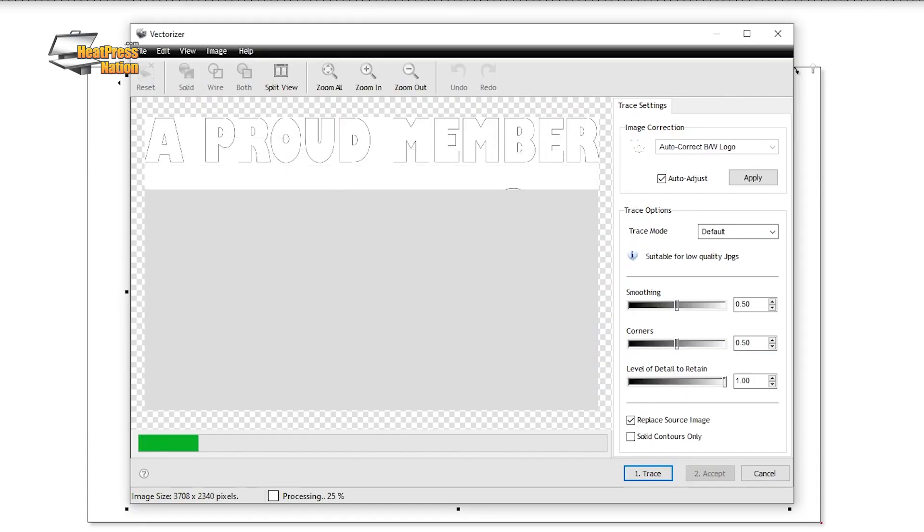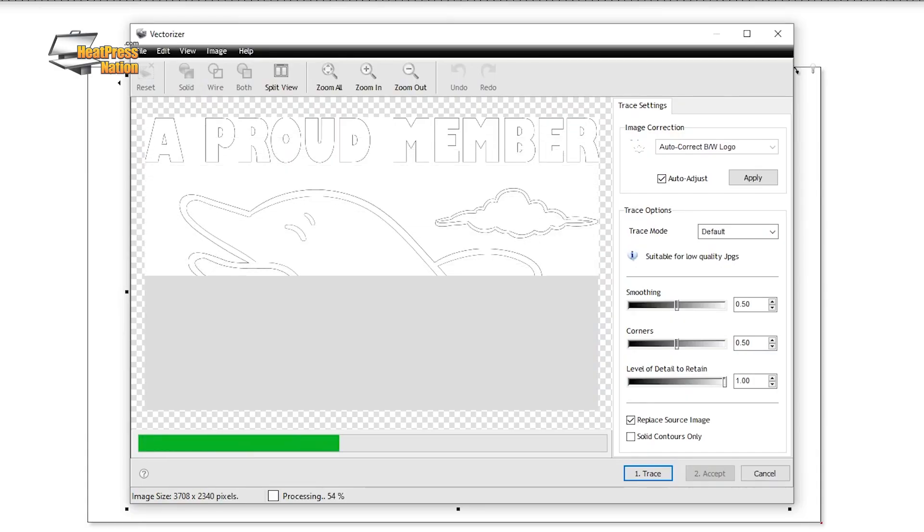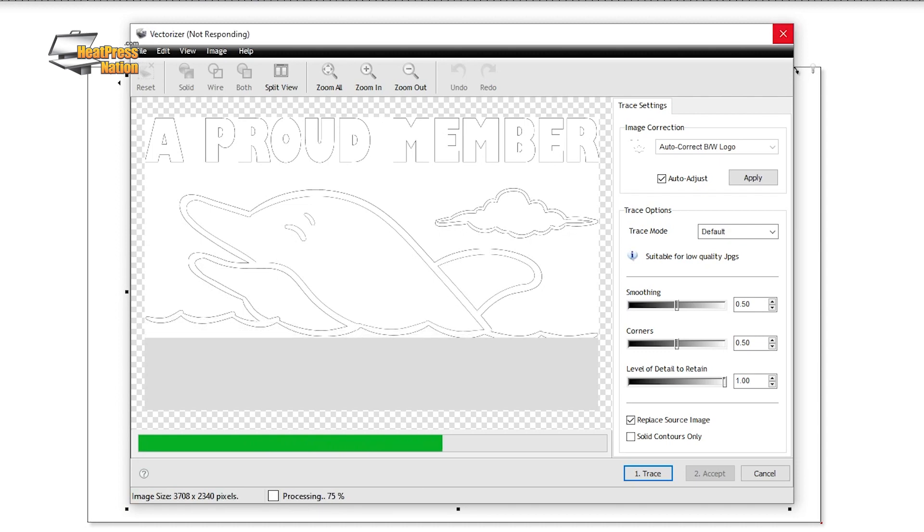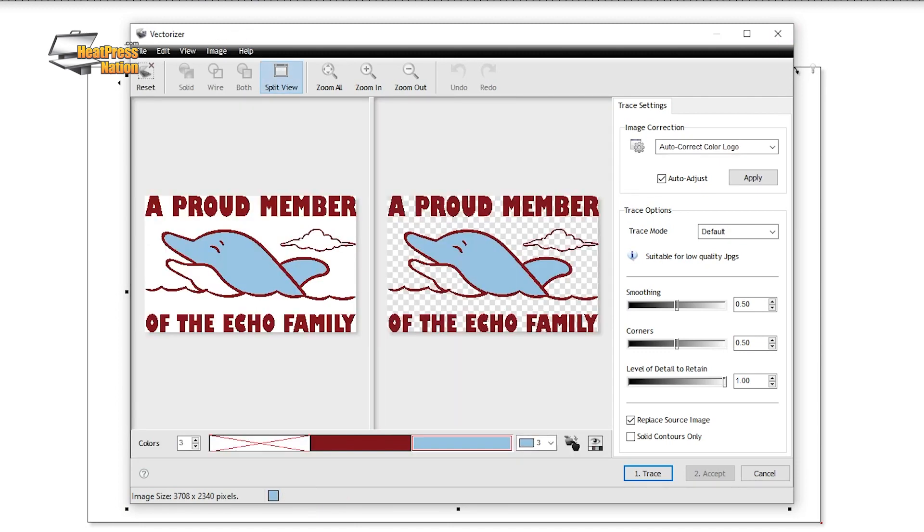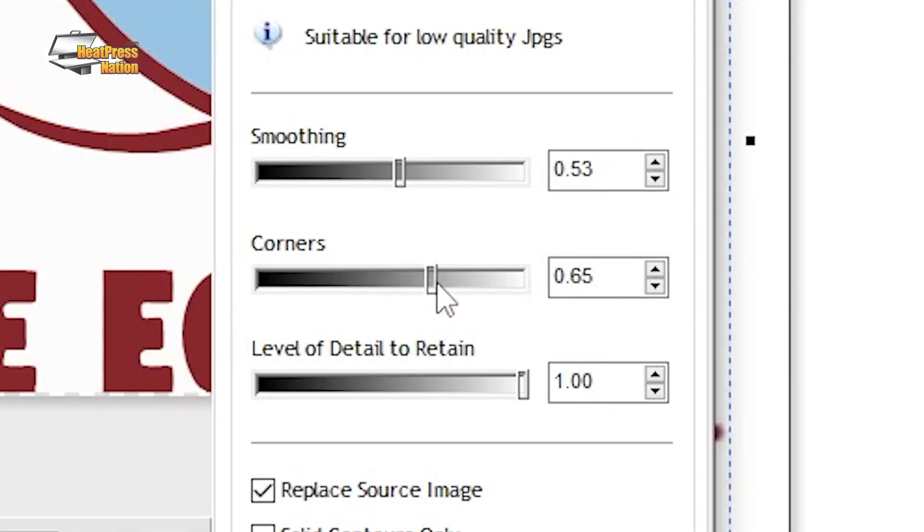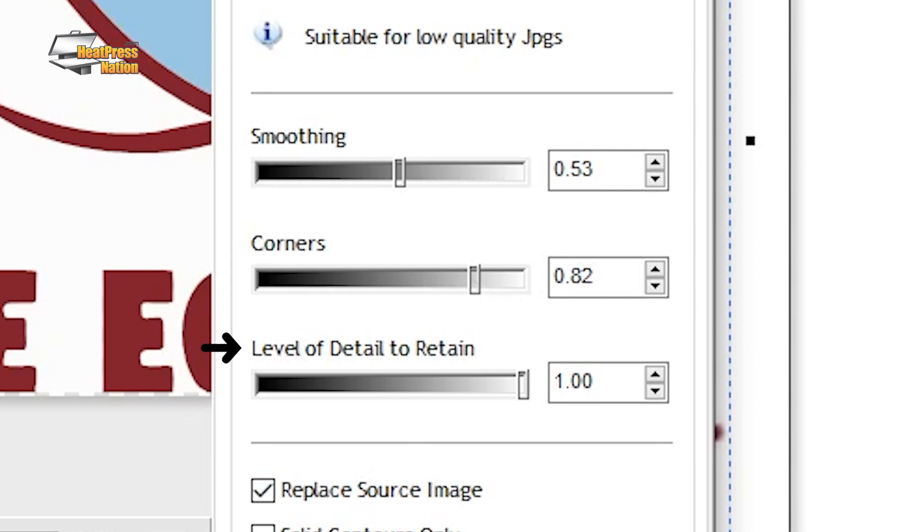Now the vectorizer is going to run through a first pass and then you'll have some trace settings to the right of the preview. Usually you don't need to change much when you're vectorizing a high resolution image, though if you want to you can adjust the smoothing, the corners, and the level of detail to retain sliders which can help for lower resolution images.